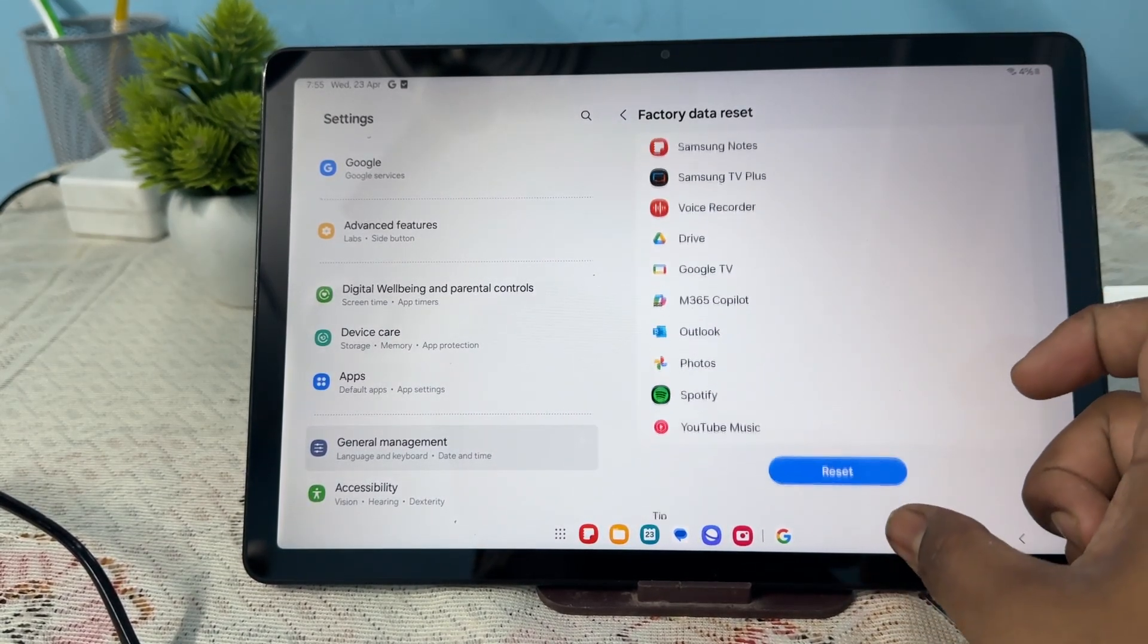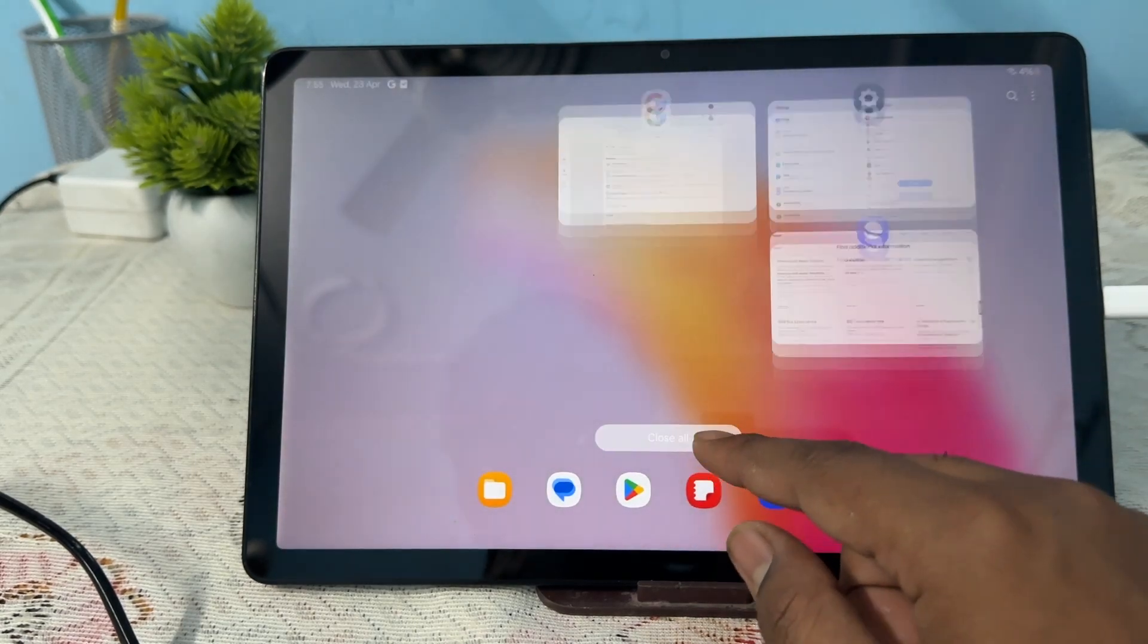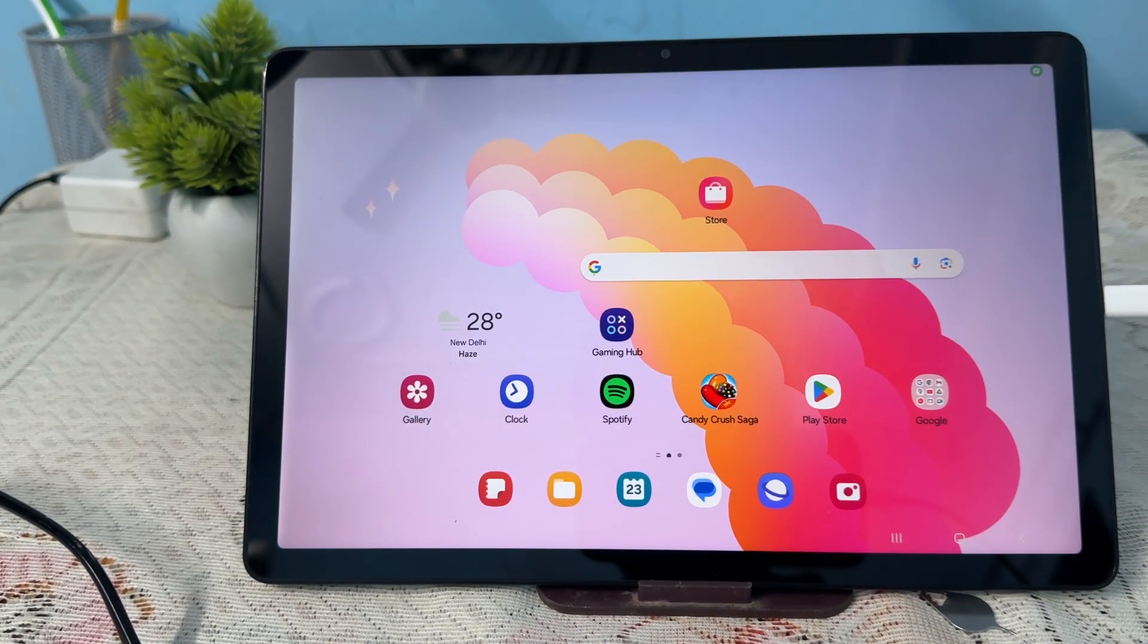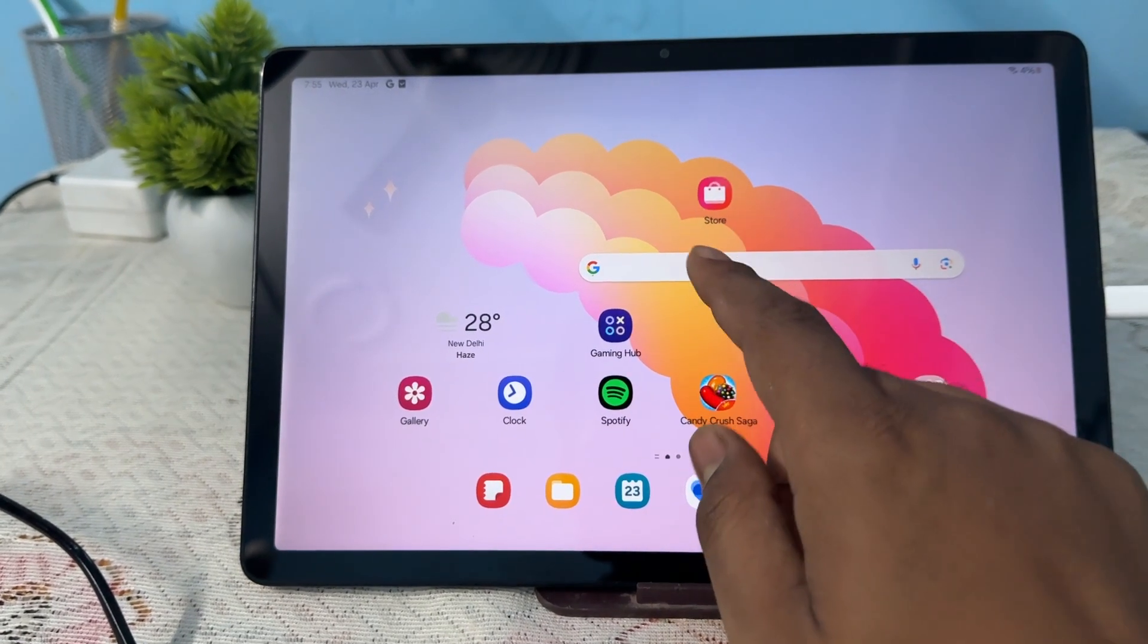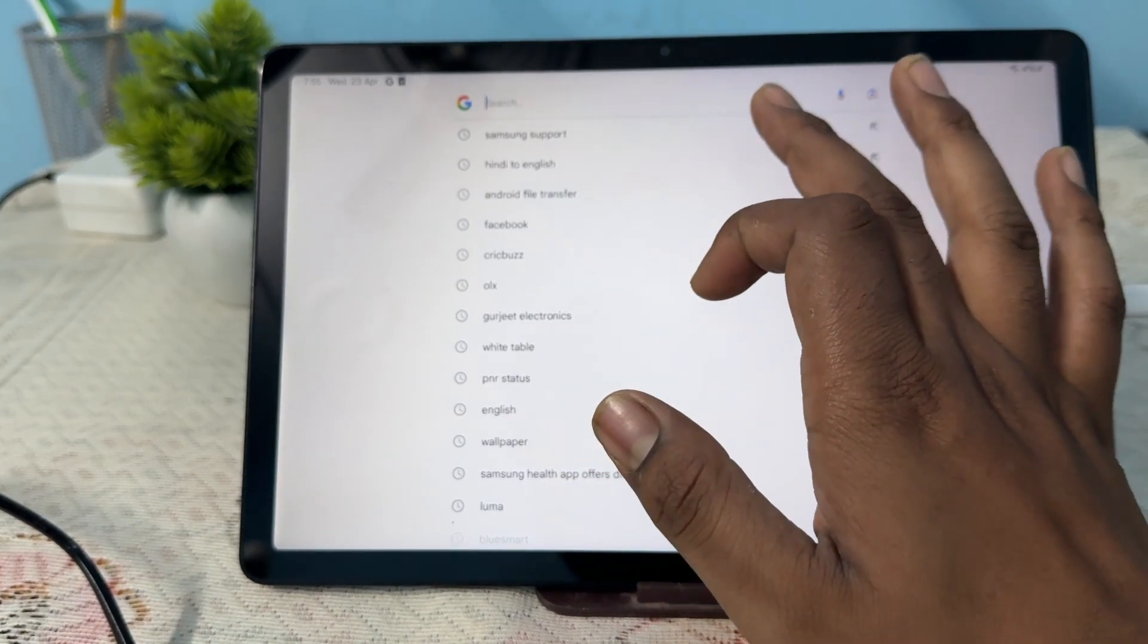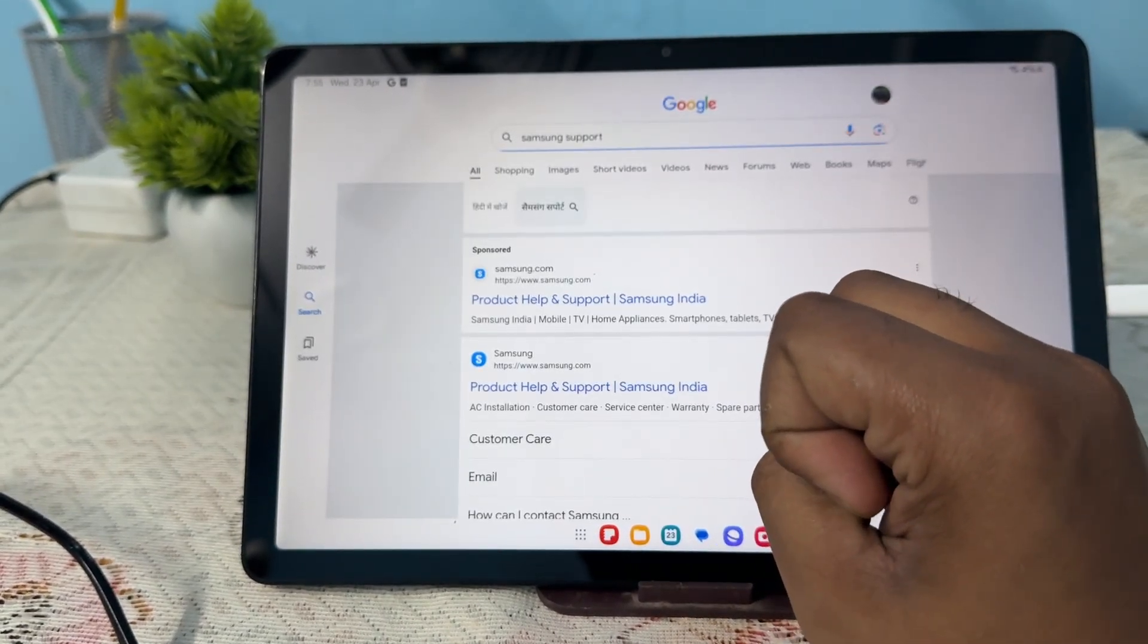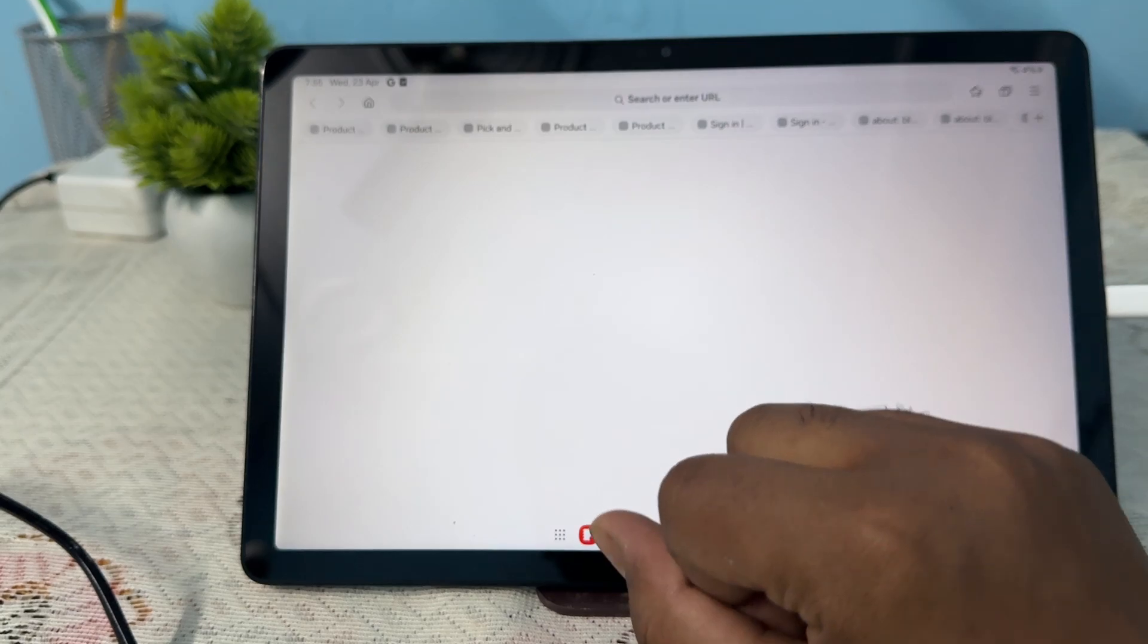You should move to another step, which is to contact the support team. For contacting the support team, simply tap on Google, then Samsung Support, and go to Get Help. Wait for it to load, and here it shows the ways...